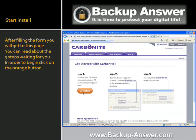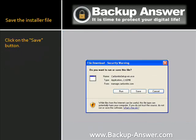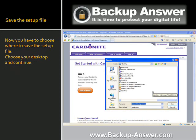After filling the forms, you will get this page. You can read about the three steps waiting for you. In order to begin, click on the orange button. After you click it, you will get a pop-up window asking you to save the setup file on your computer. Click on the Save button. Now choose where to save the setup file — choose your desktop and continue.